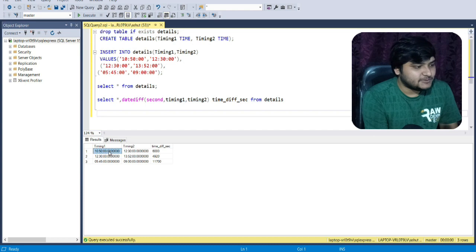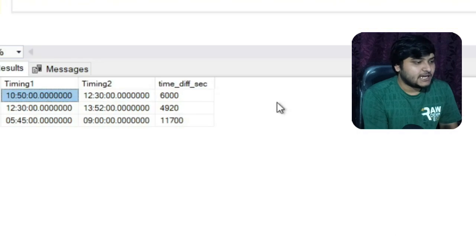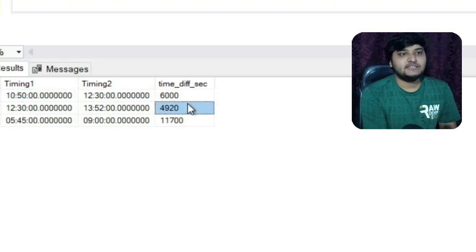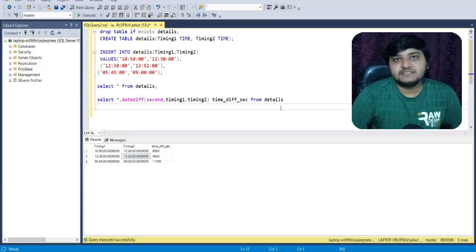Let us execute the query and see the output. You can see the difference between both of these timestamps - I am getting the answer in terms of seconds.